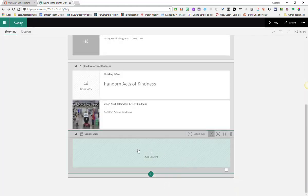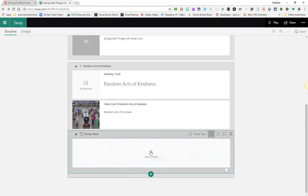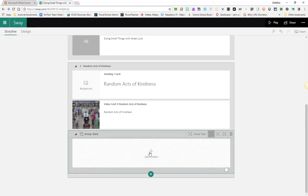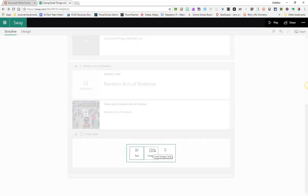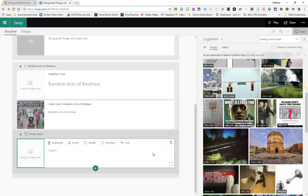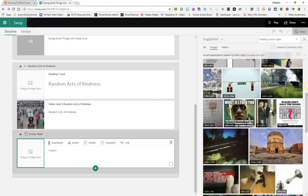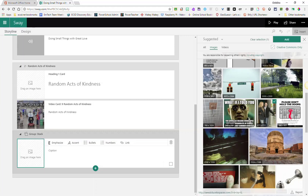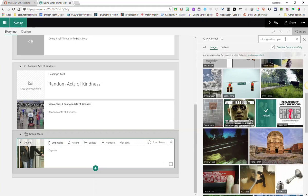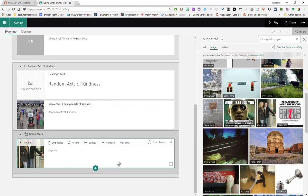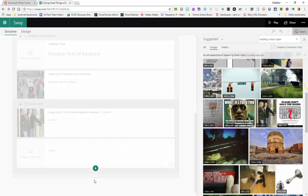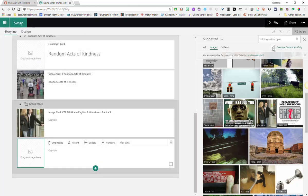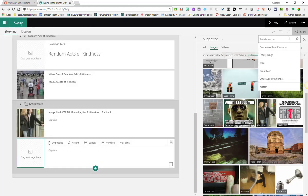And now I'm going to add content by clicking on the plus sign here inside the group. And I'm going to select image. And I'm going to go ahead and search for images. So I have my first image here, I'll click add. And to add more images inside my group, directly underneath this image card, I'll click on the green plus sign, and I'll insert another image. And I'll search for my next image.